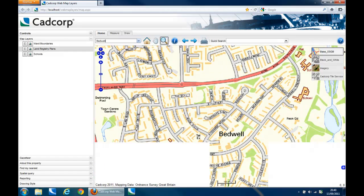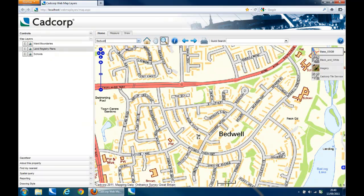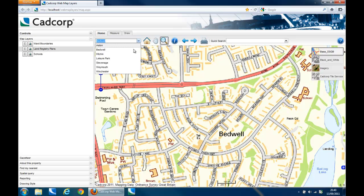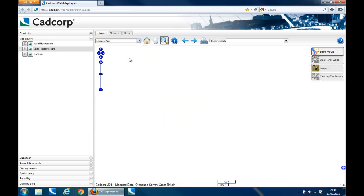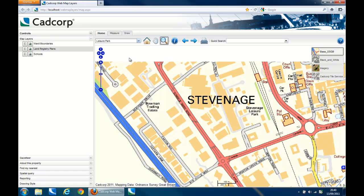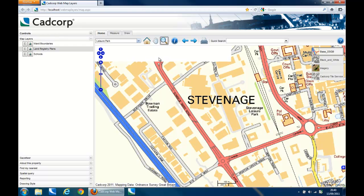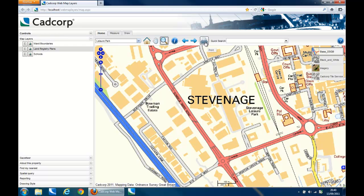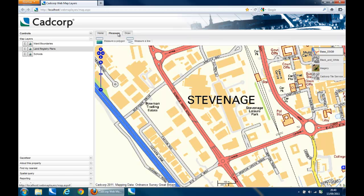You can also query the maps using the info button or print out maps if you wish. In the measure tab, simple polygon and line measurement tools are included as standard, allowing the user to draw their own lines and polygons and returning the measurement information once completed.